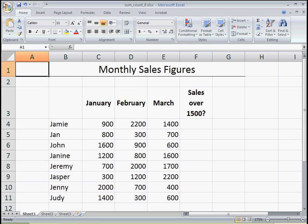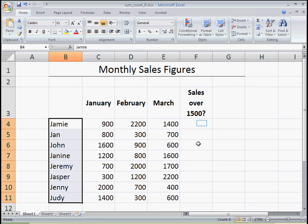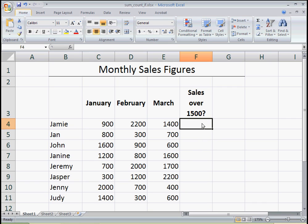Hi, this is Nicola with CTS Training. In this video, we're going to learn how to use the COUNTIF function in Excel. Here we have some monthly sales figures for my sales team, and I'd like to be able to count how many sales over $1,500 each salesperson has.